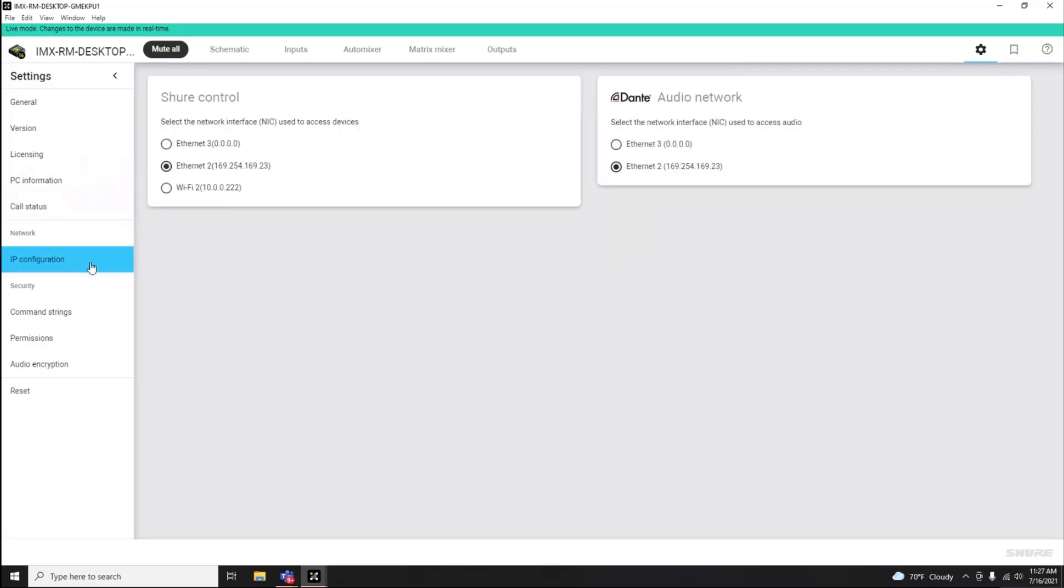You can review IntelliMix Room's network settings, such as what network is used for Shure control traffic and what network is used for networked audio traffic.